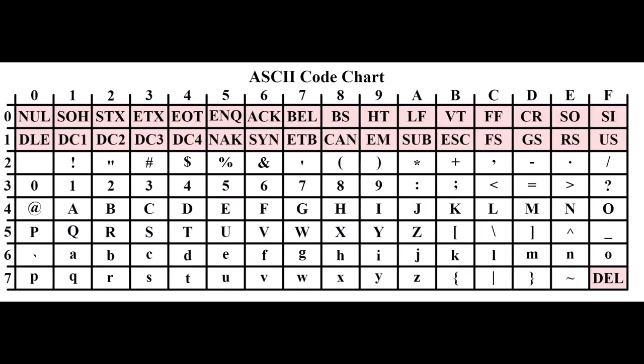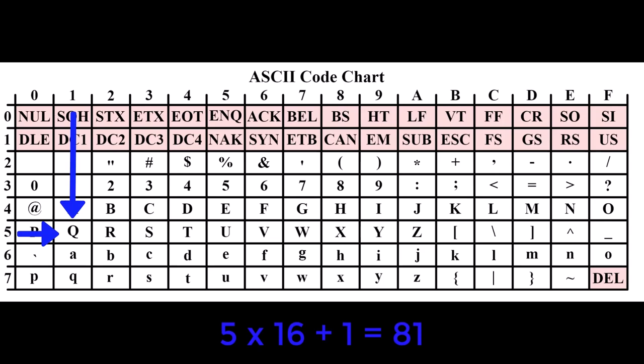For example, the letter Q being 5 in the upper 4 bits and 1 in the lower 4 bits, giving 81.